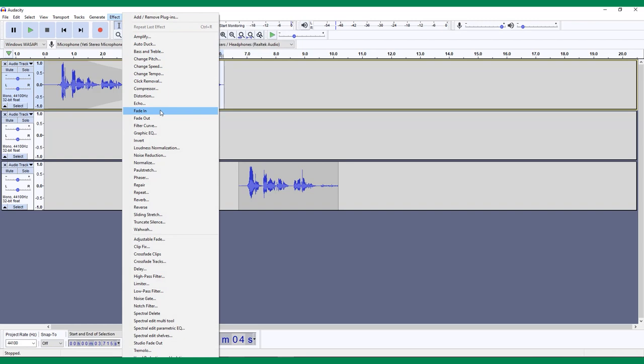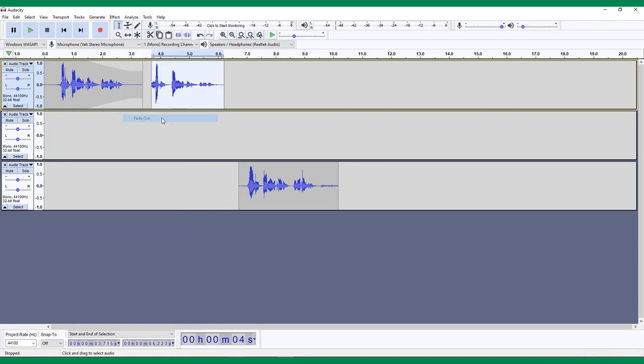Scroll down until you see fade in, which brings the volume up from nothing, or fade out, which takes the volume down to nothing. Just select the portion of the track that you want to fade and choose your fade from the effects menu.